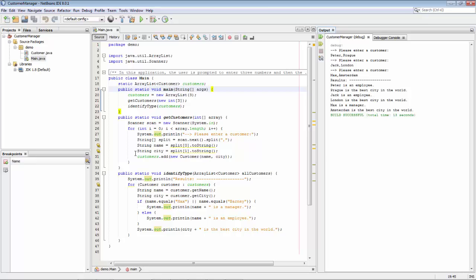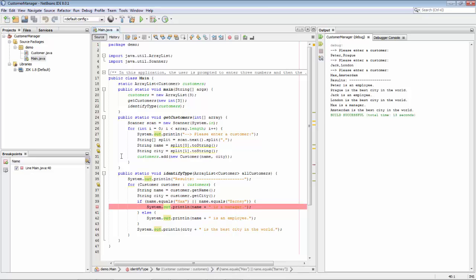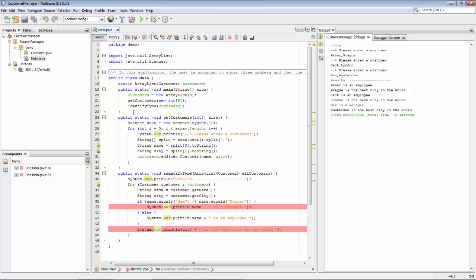Now we're going to set some breakpoints. Here is the first breakpoint, and here is the second breakpoint. Now that we have our breakpoints, we're going to debug the file again.